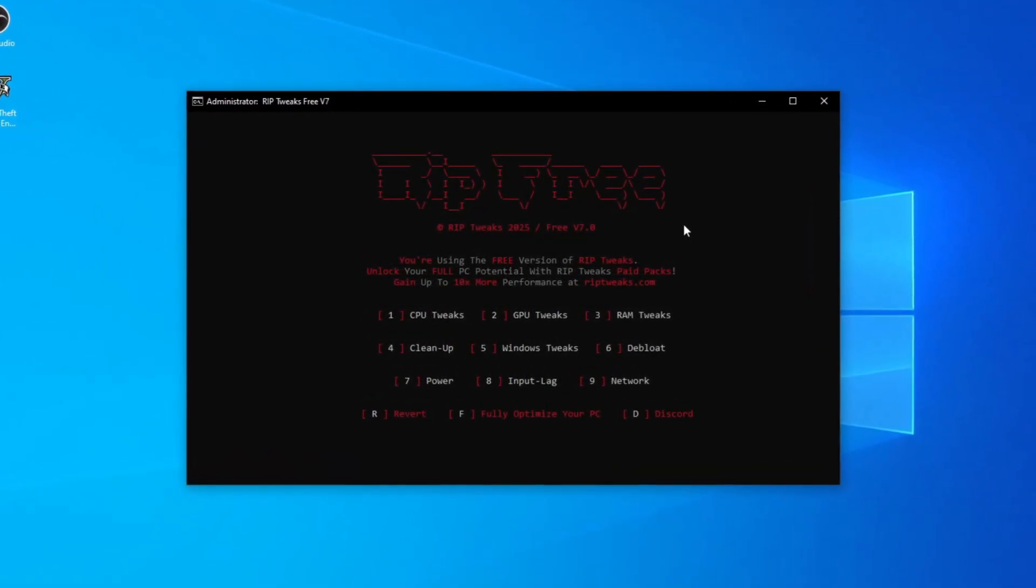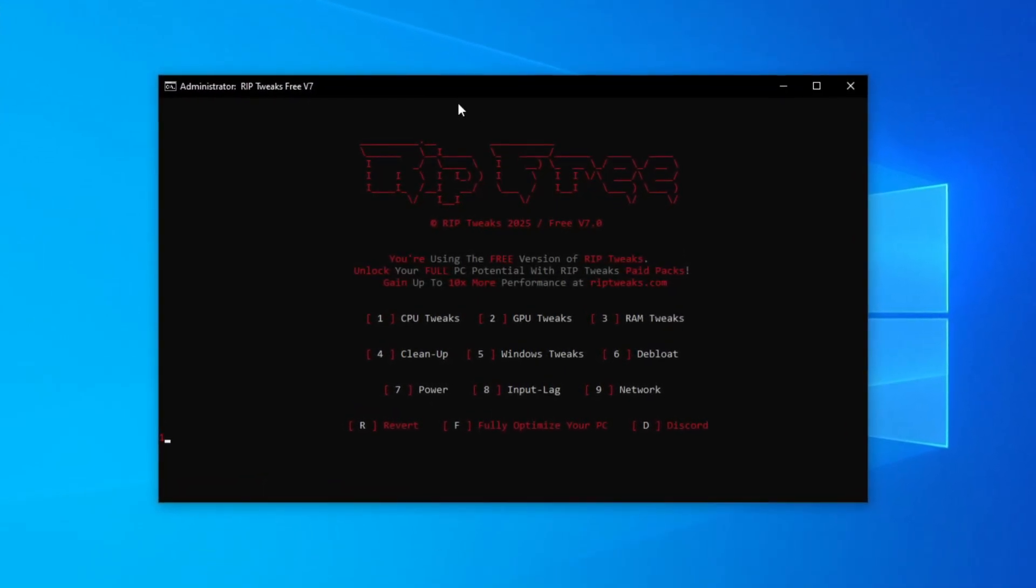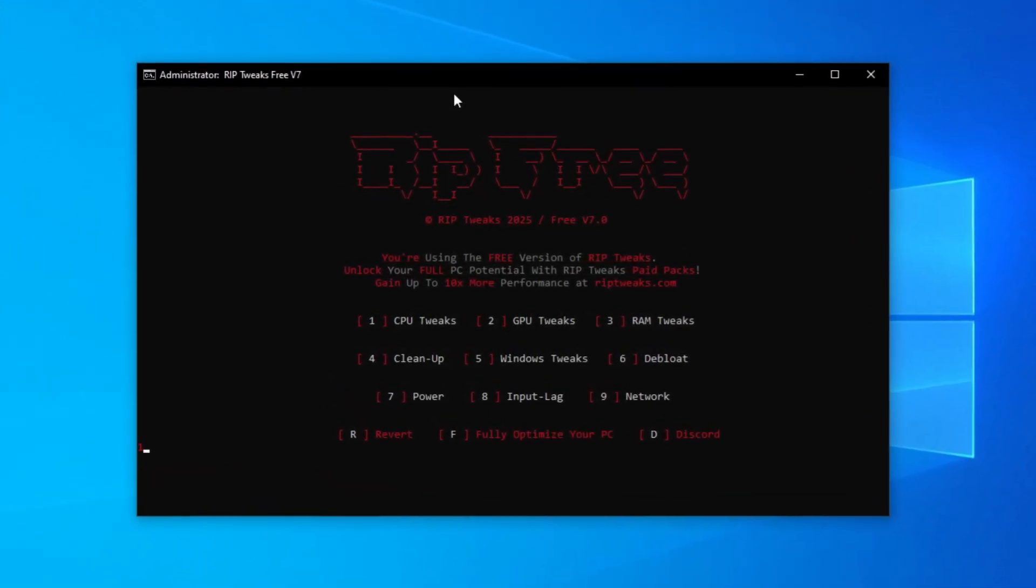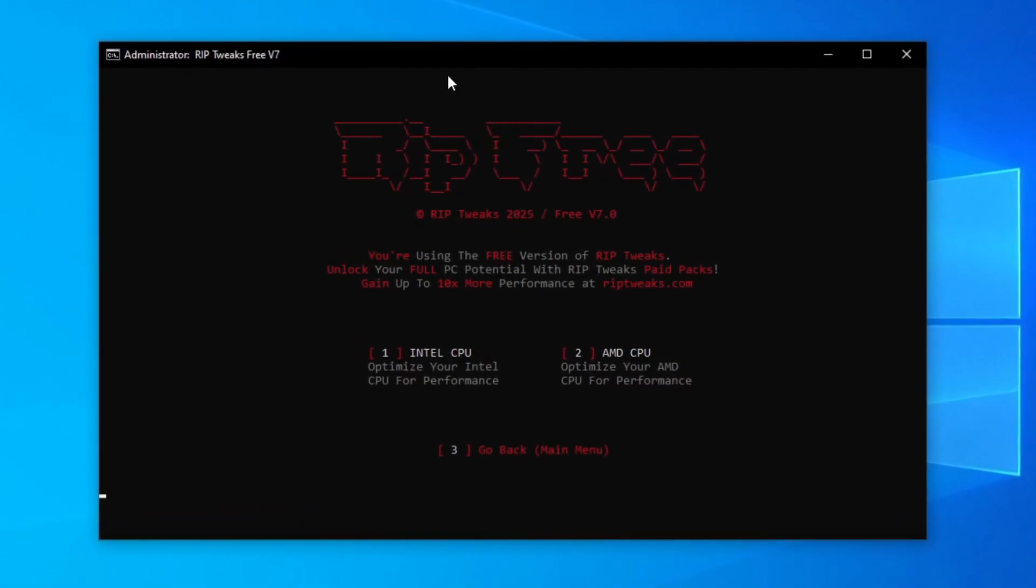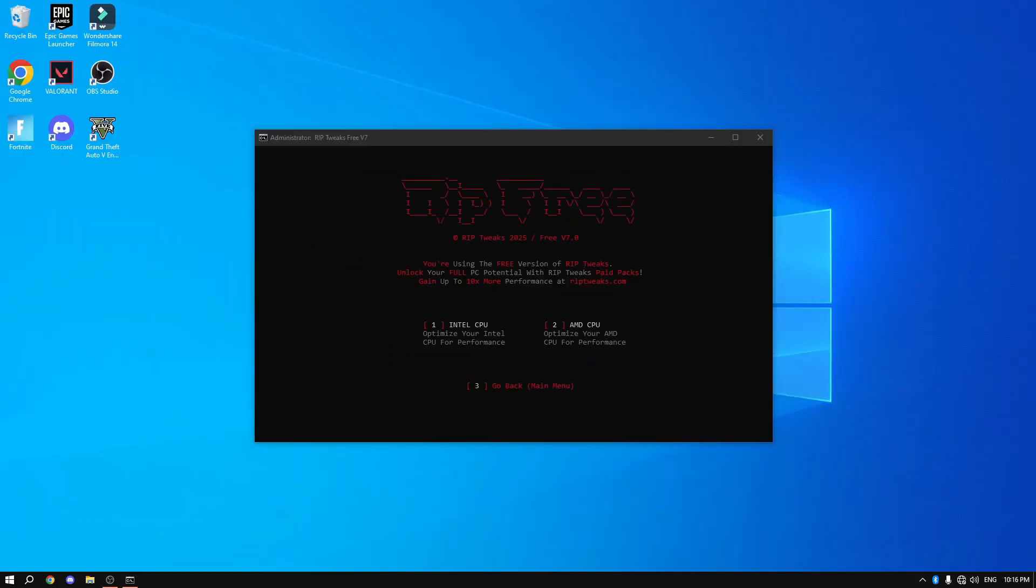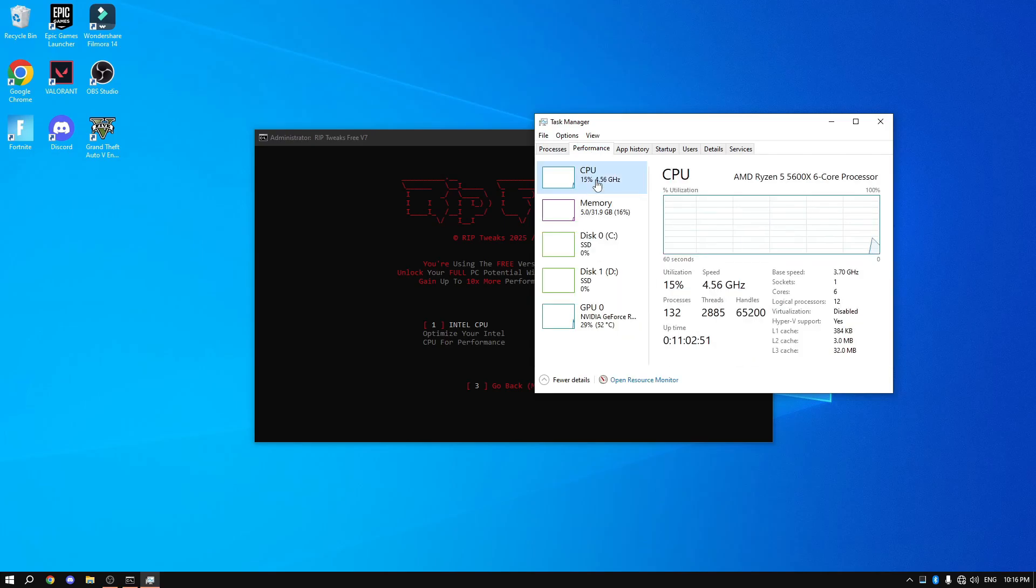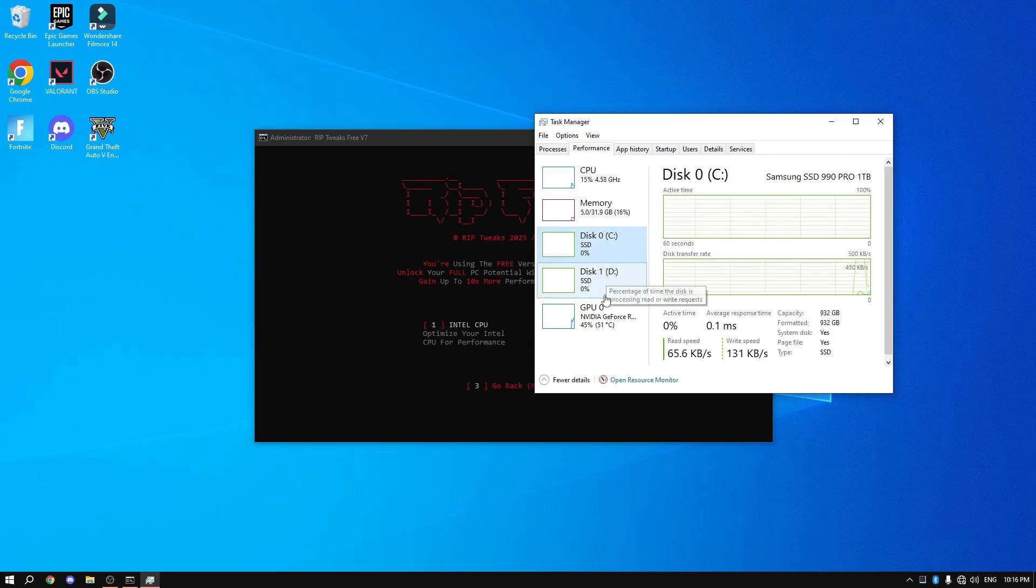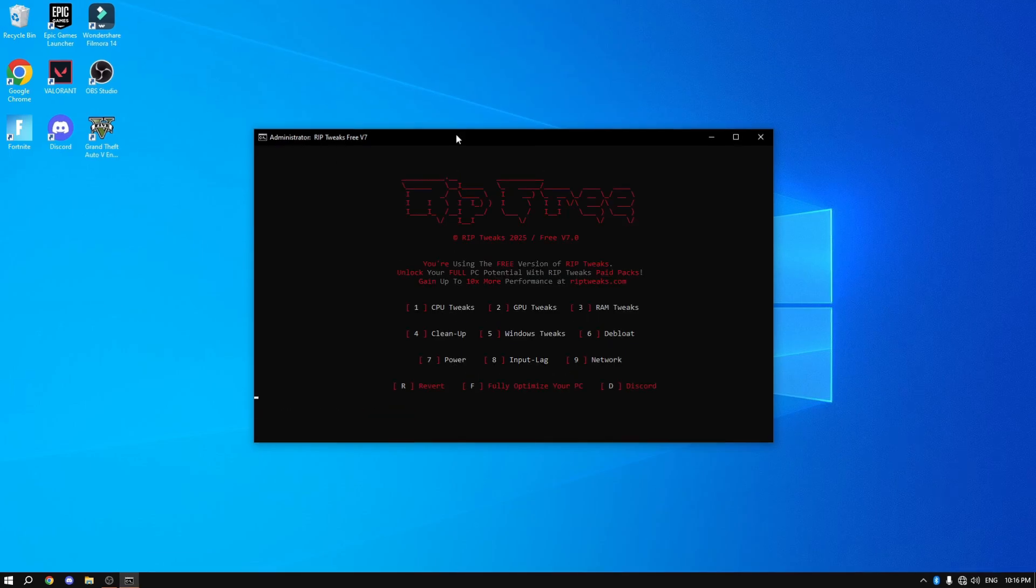Basically number one CPU tweaks. What you want to do is click number one and click enter, then pick your CPU, basically AMD or Intel. If you don't know what you have, right click on Task Manager, go into Performance and check out your CPU, how much memory you have, if you have an SSD or hard drive, what kind of GPU you have. As you can see, NVIDIA. And what you want to do is tweak everything you have.